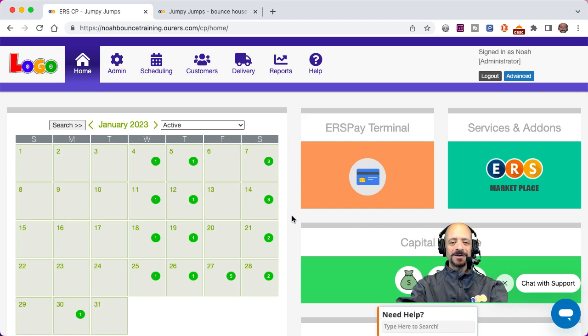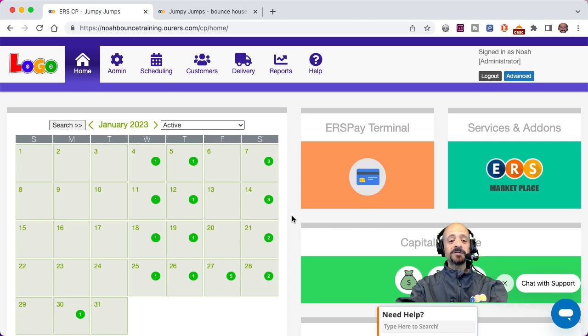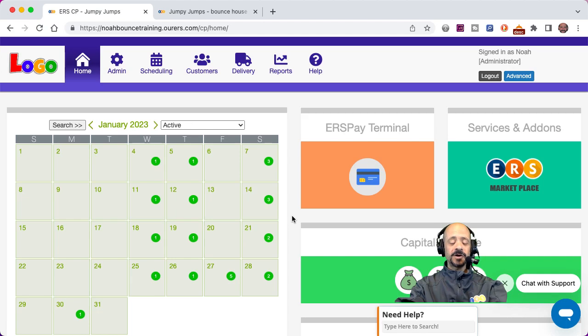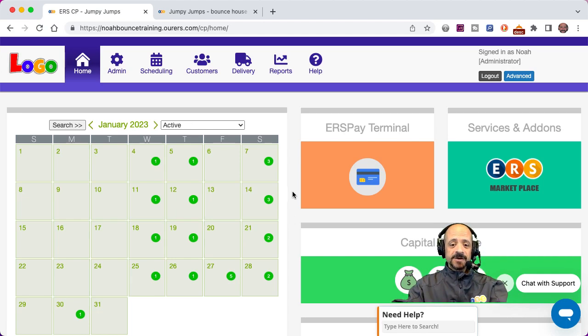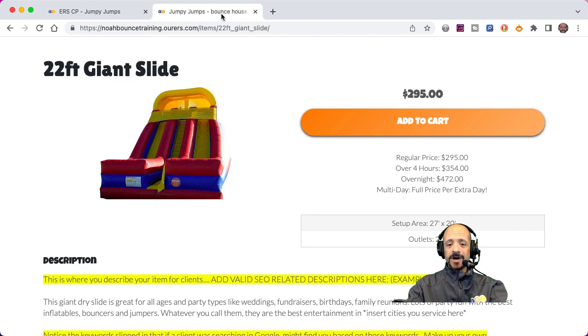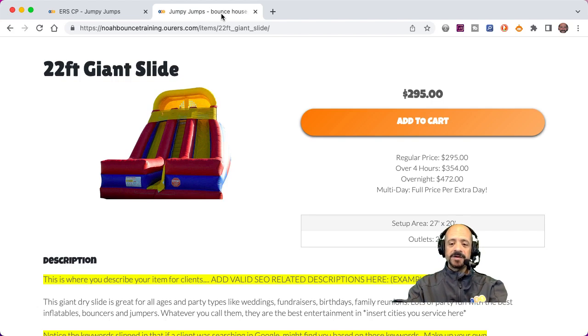Hi there, this is Noah with the training and marketing department. This is going to be a short video tutorial on a new feature called item page price text. This feature adds text to your item pages that describes pricing depending on the time frame of the customer's order.